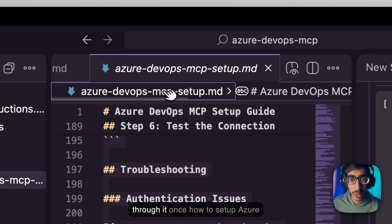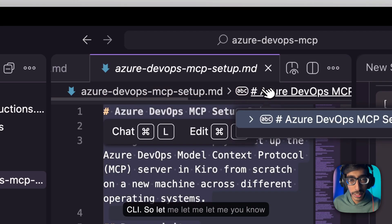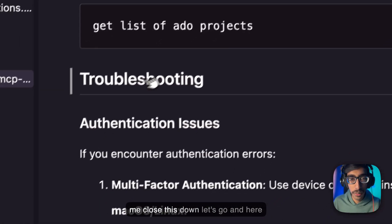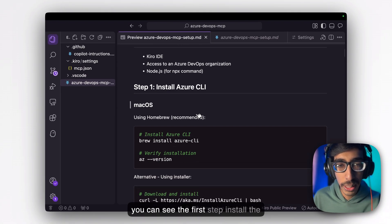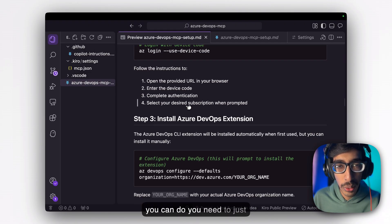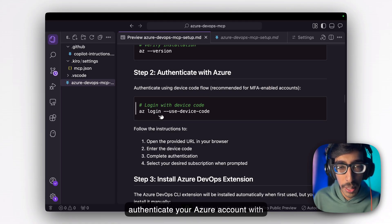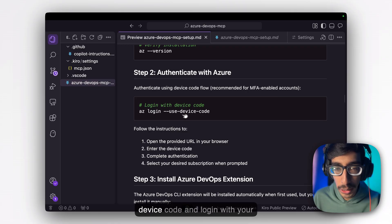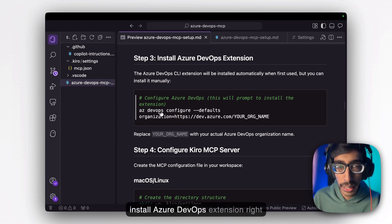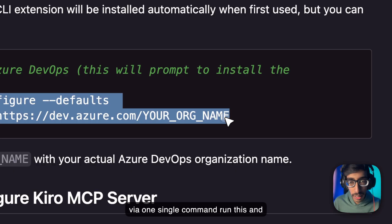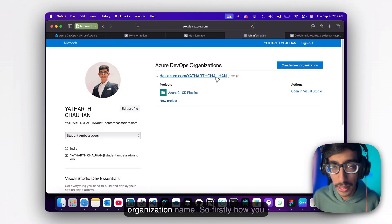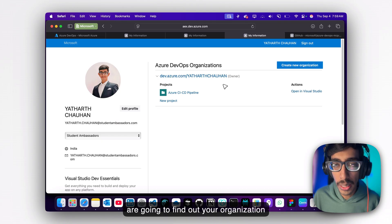Let me quickly go through how to set up Azure CLI. Let me open this in preview mode. Here you can see the first step: install Azure CLI and follow the steps — it's very simple. Secondly, you need to authenticate your Azure account with your device. Type 'az login --use-device-code' and log in with your account. After that, install the Azure DevOps extension via one single command, then run it and enter your organization name. In my case it's 'yourthoughts' — you can see this is my organization name. That's how you find your organization name.